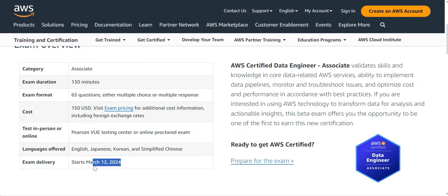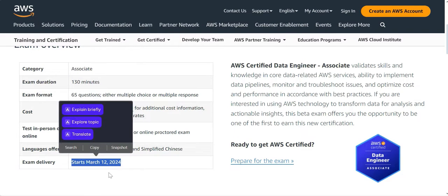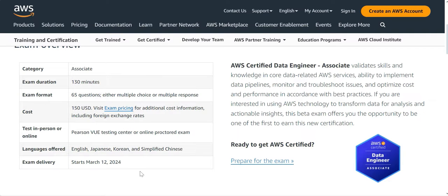It will be launched. It is already launched as beta, but the actual live certification will start from 12th of March. This date you should remember. From 12th of March, you can appear for this certification, which will not be a beta. Post-12th, it will not be a beta version.